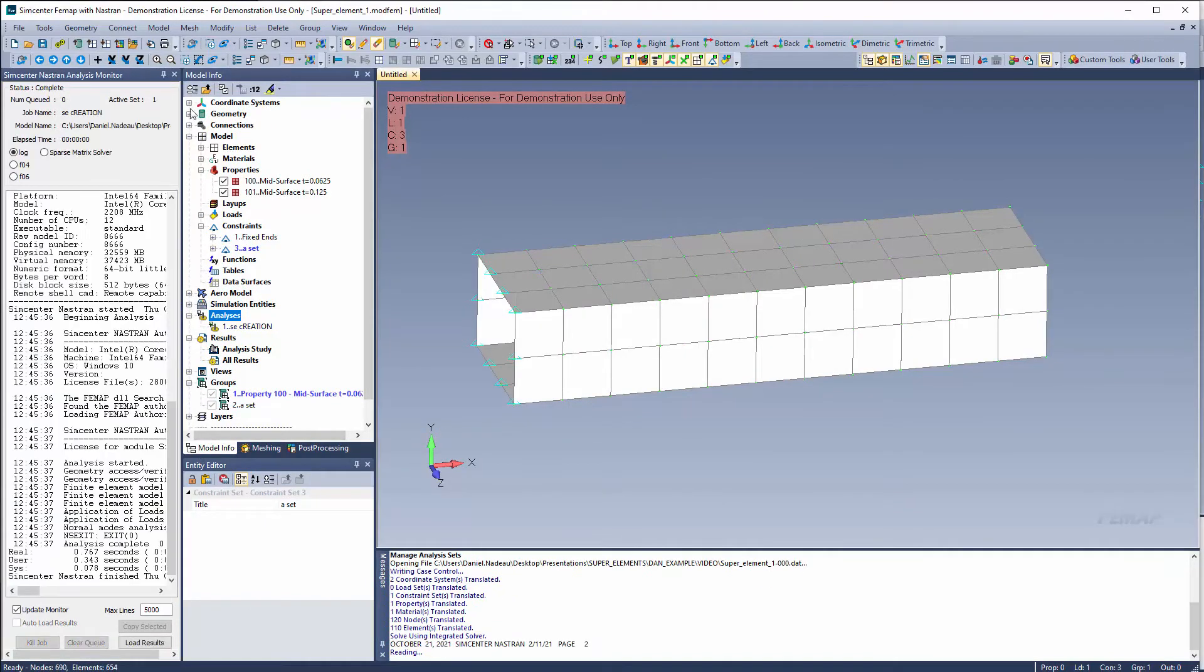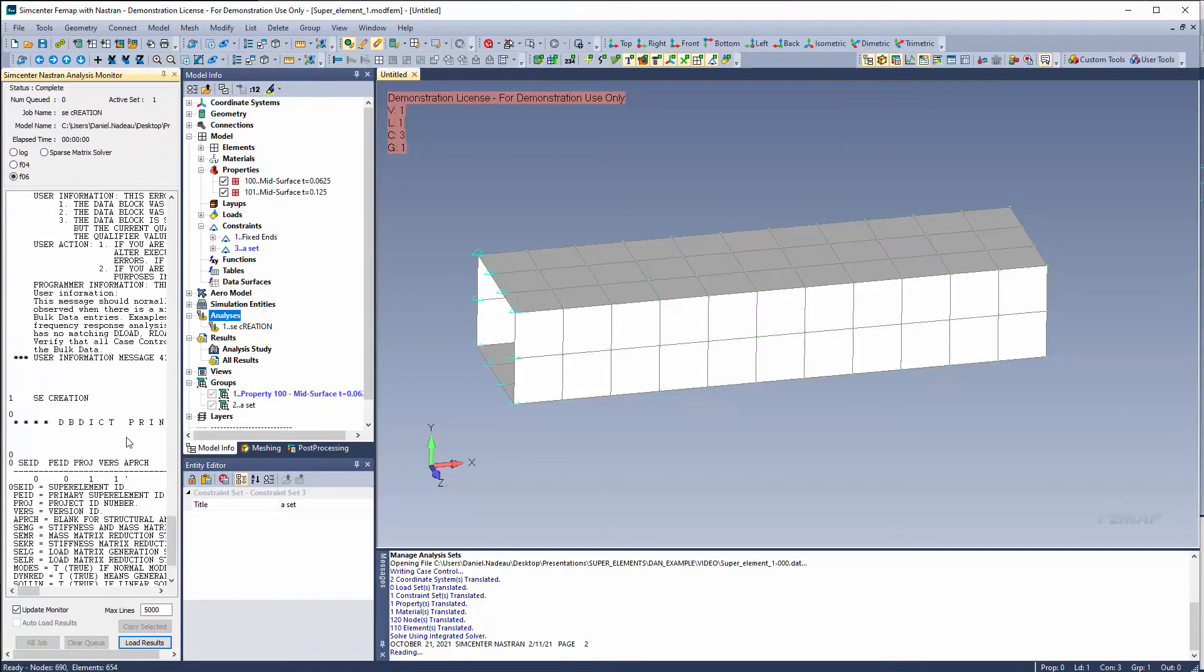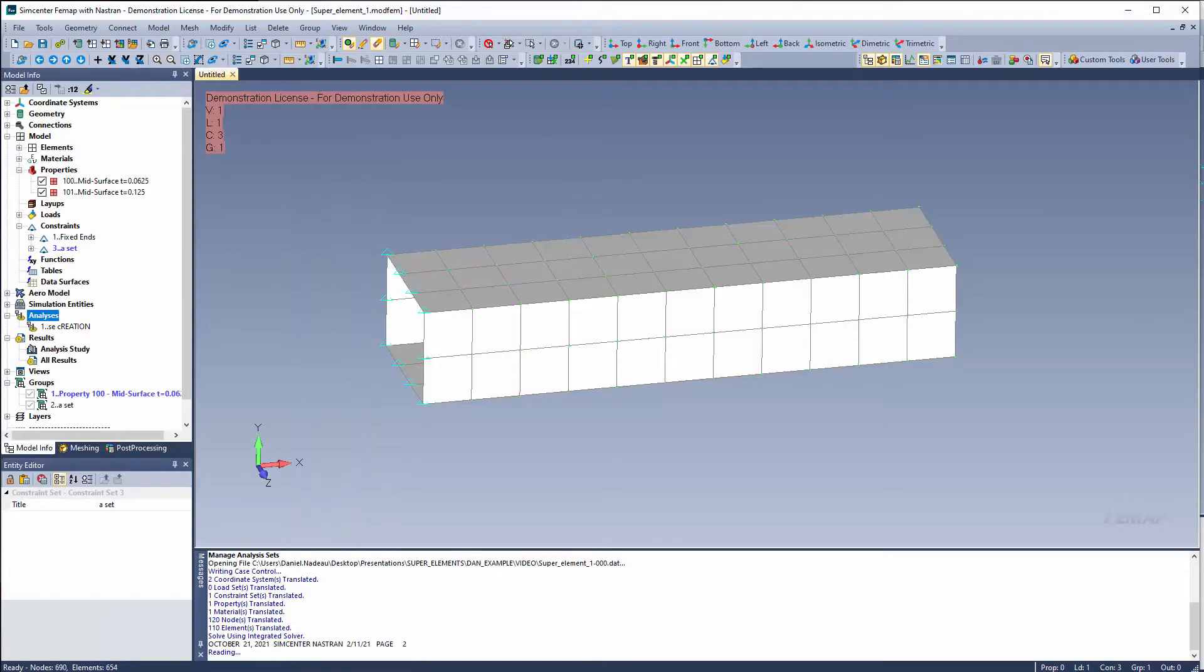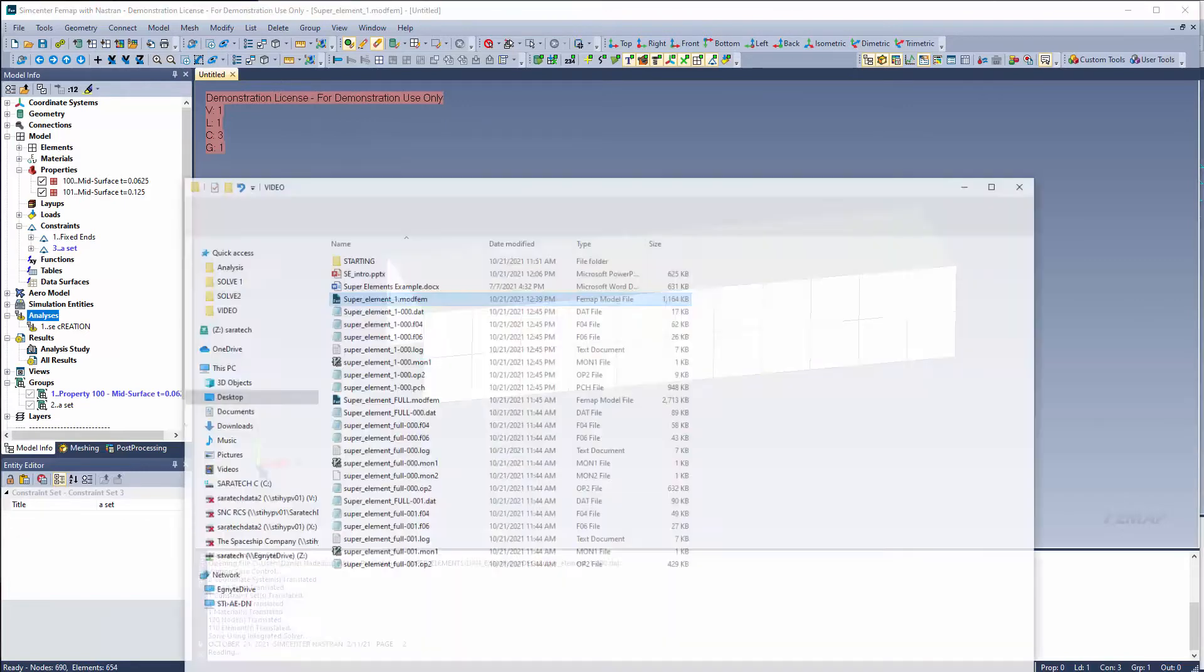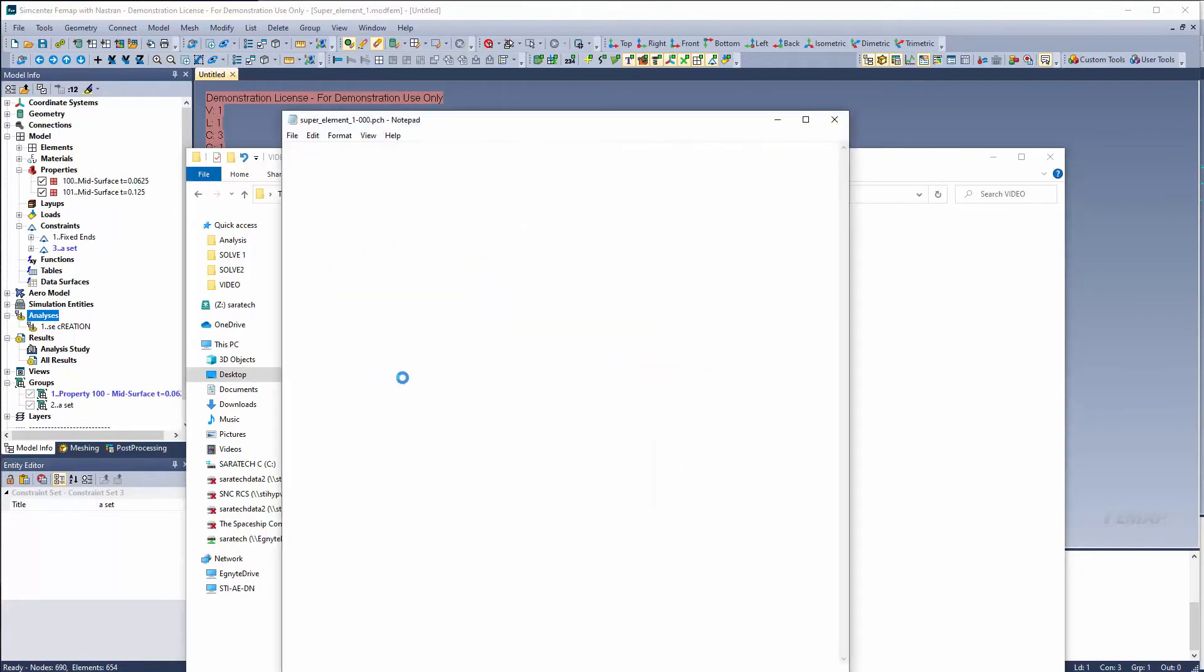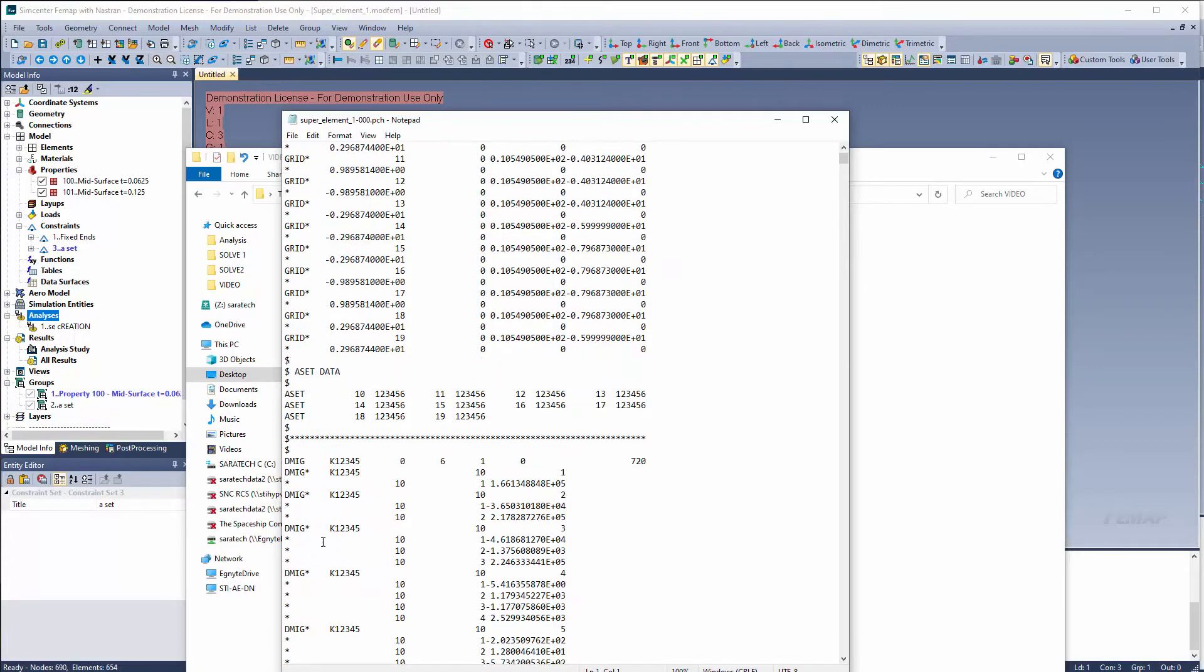And in my case the small model doesn't take very long. You'll notice it doesn't really give me results. But it has run through my solution. Now if I look at the location where my file was saved, you'll notice that it does give me this punch output which I can view. And you'll see that it creates my super element 12345. I have my boundary grids for the ASET. It lists my ASET. And then it lists me my DMIG matrices.